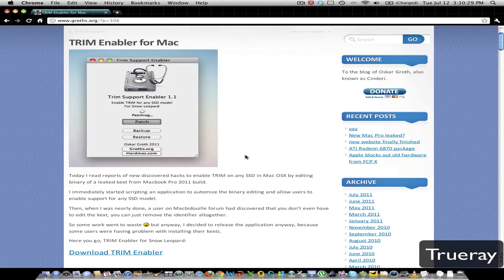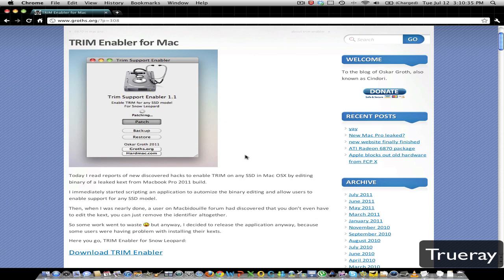Hello guys, this is TruRae here, here to show you a little tweak that will enable TRIM support for your Mac. It works for any solid state drive. I currently have an Intel X25M solid state drive, and this will enable TRIM support to improve performance.